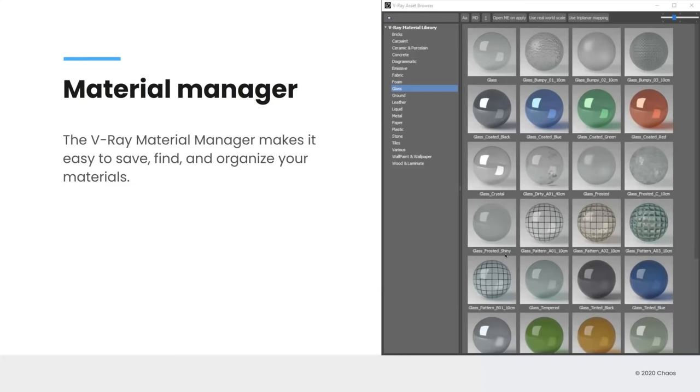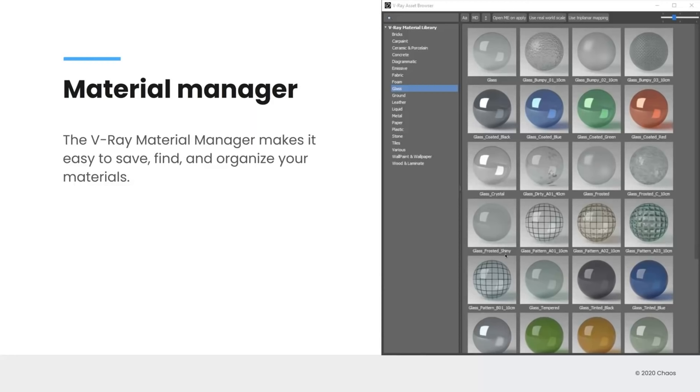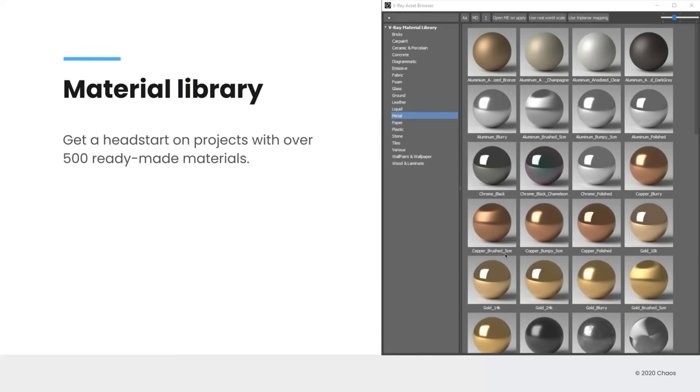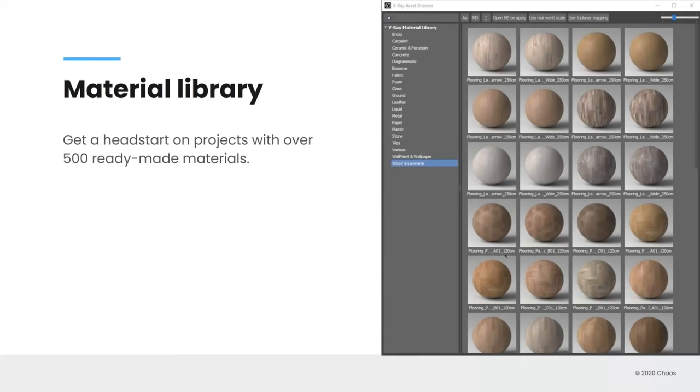Now into some of the material sections. So one of the big additions to V-Ray 5 is the V-Ray asset browser. And this is a way for you to manage your materials. Oftentimes you create a material, you save it to a library and you want to go find it again. Sometimes you forget exactly where it is. Well, this is a way for you to keep all of that organized so it makes it easier for you to save, find, and use any material you want. With the asset browser comes a built-in material library. So we've included over 500 ready-made materials that you can use to create metals, woods, even car paints, and a whole bunch of other things.